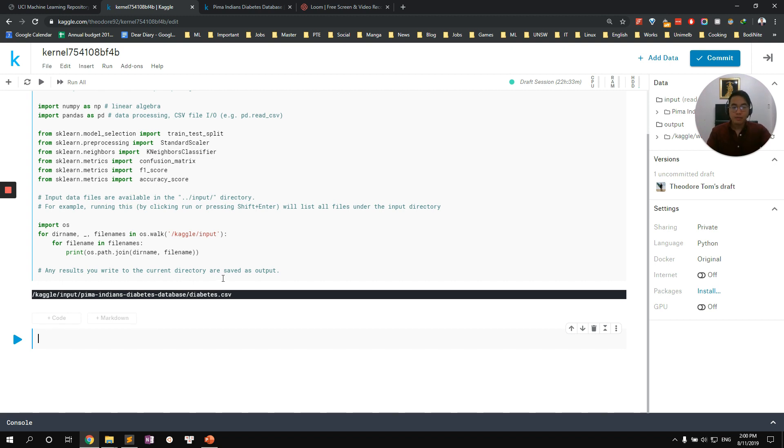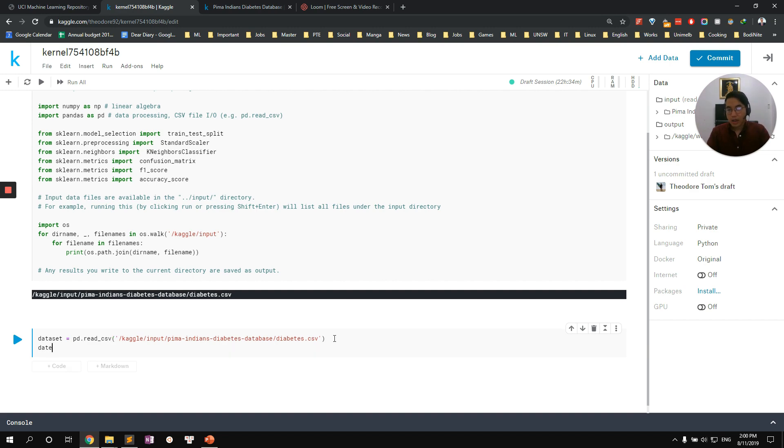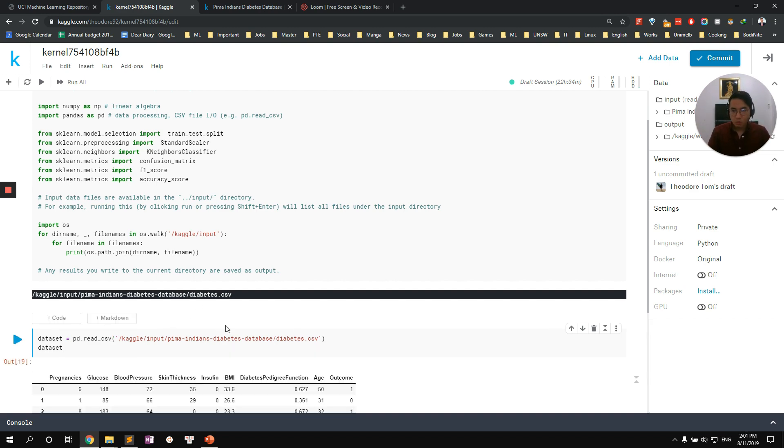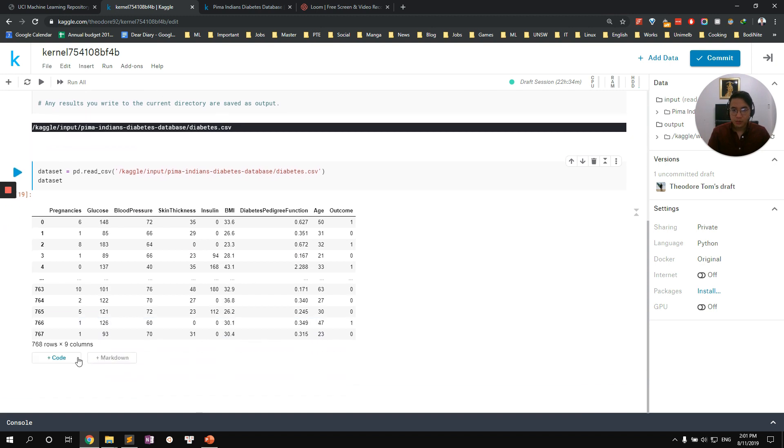First up, let's import the library together, the CSV file together. So we have data set equals pd read CSV. And we just gonna copy this link. And we're gonna print out our data set. Make sure that we got it. Beautiful.